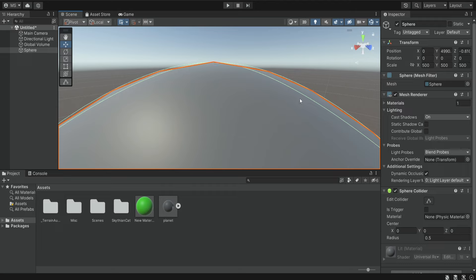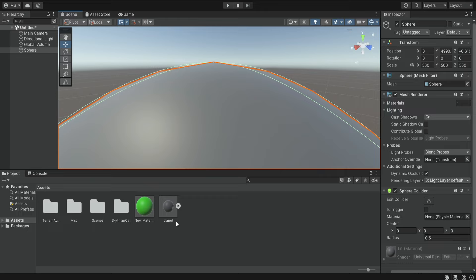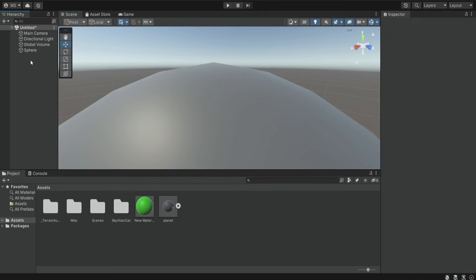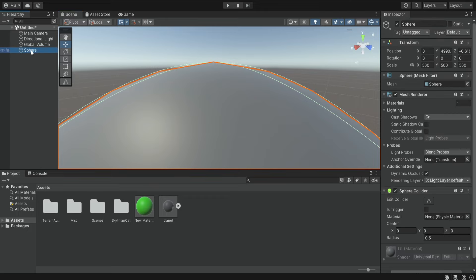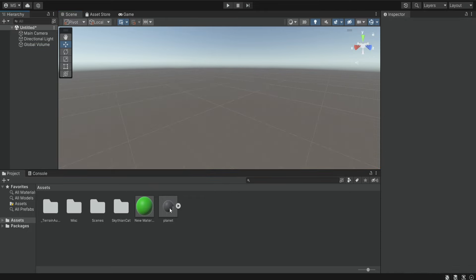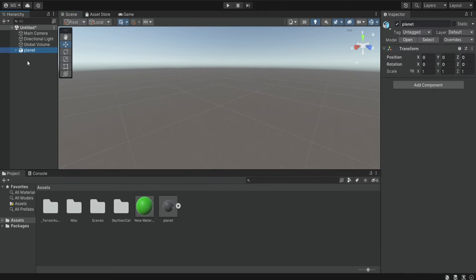If you want to have a really smooth sphere you will have to create it in another program like Blender and import it into Unity, or maybe you can find some kind of asset in the asset store. I created a smooth sphere in Blender so I'm going to delete this sphere and add the one that I created in Blender.